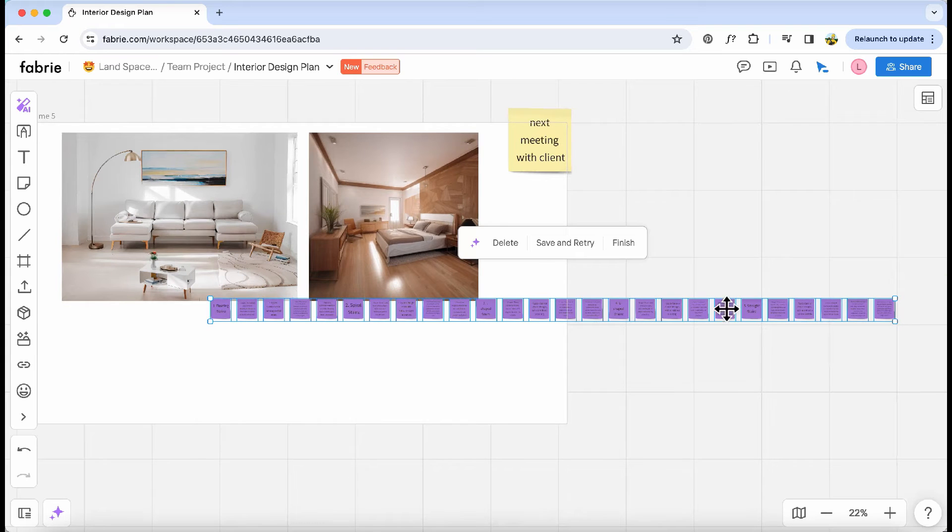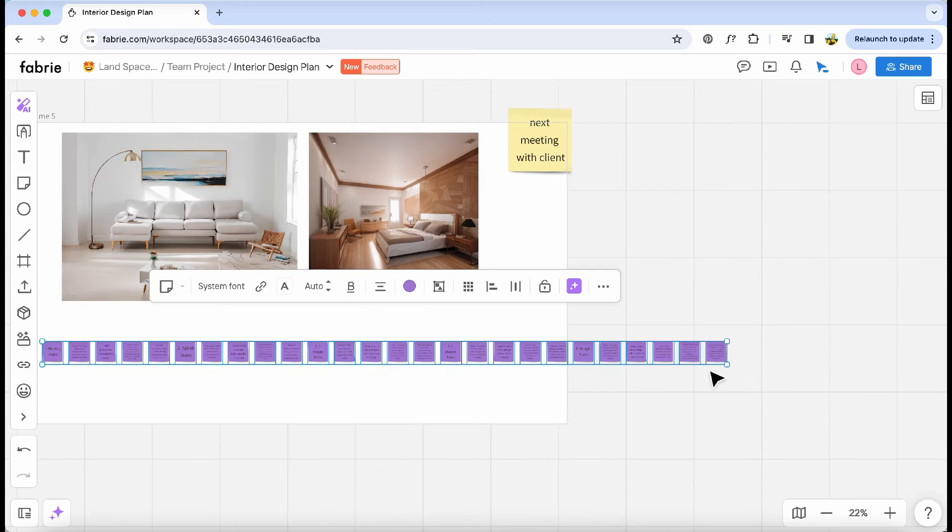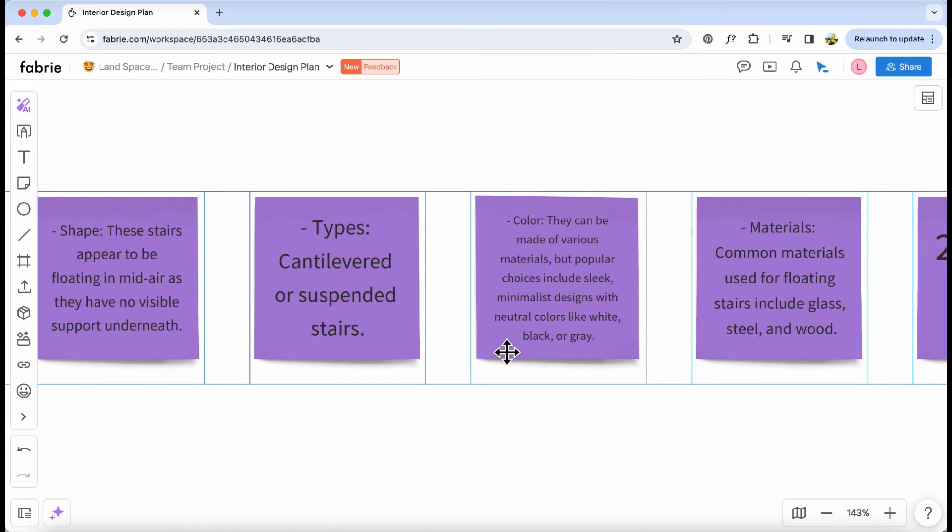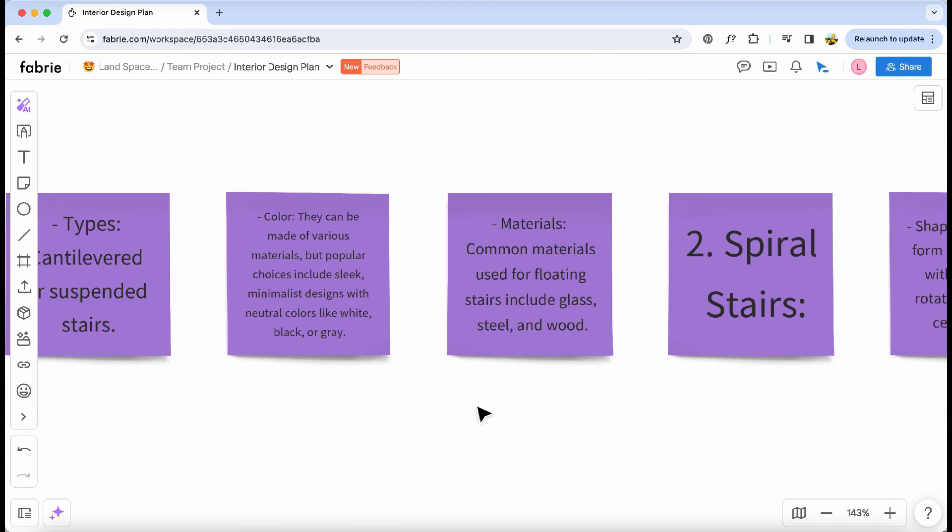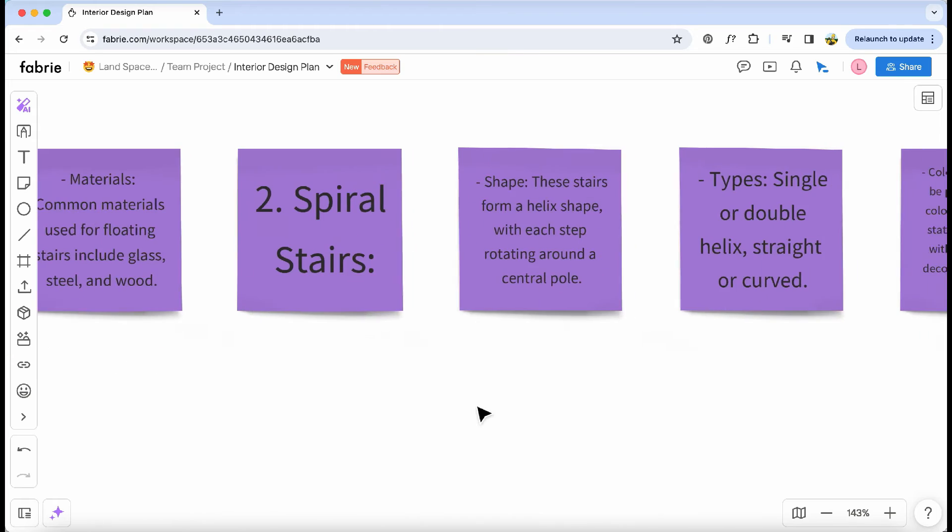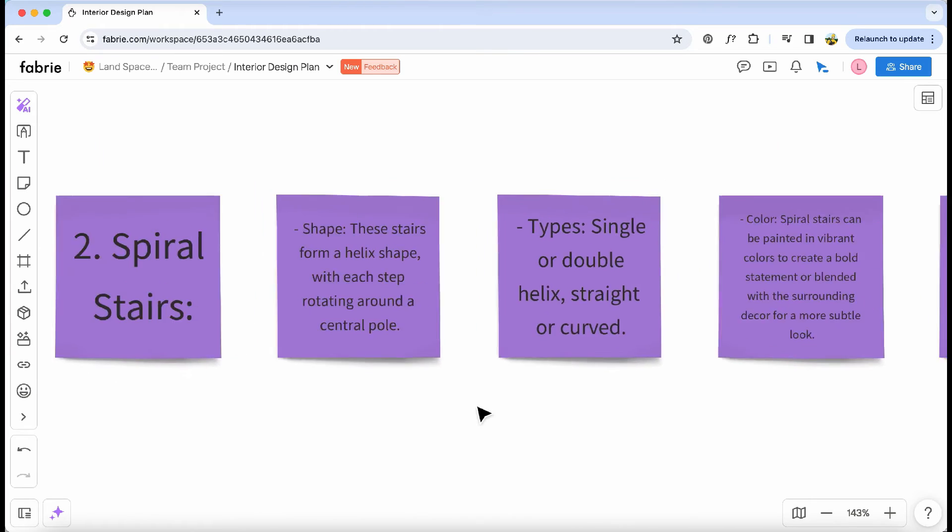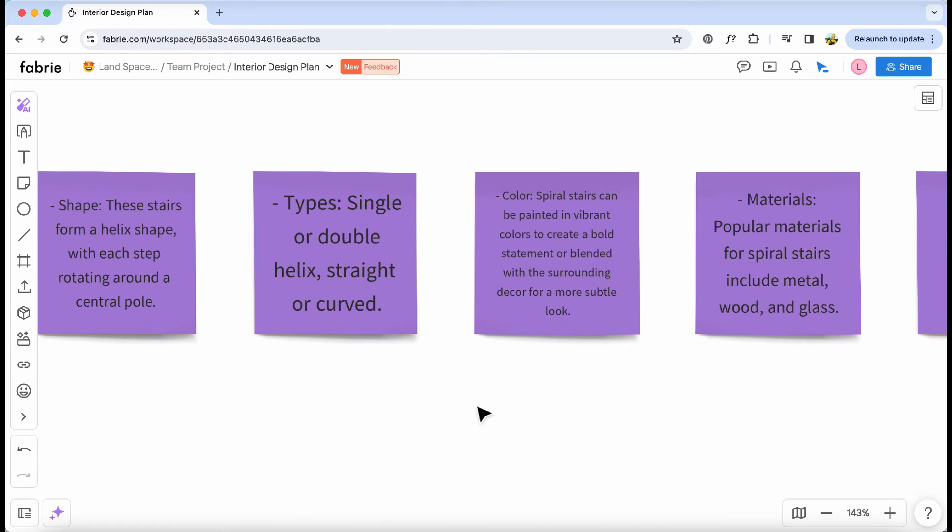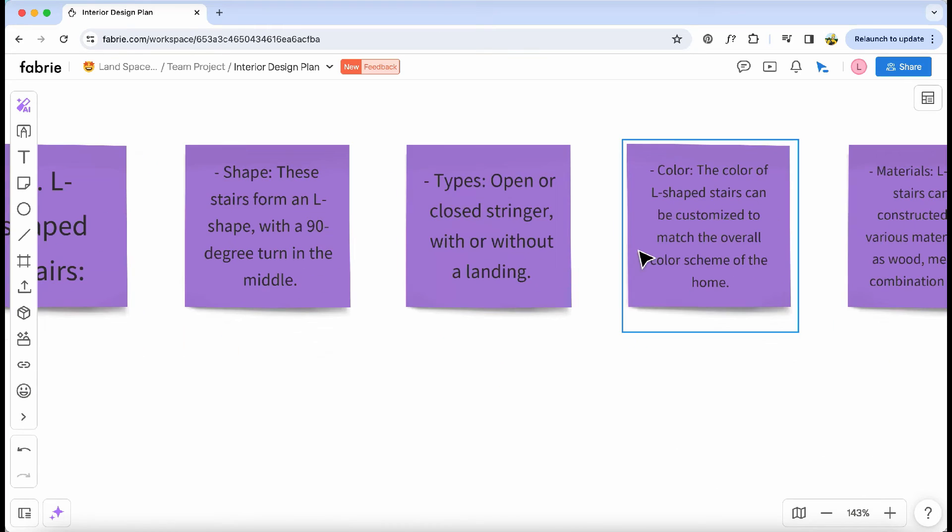The brainstormed ideas are all there on the stickers, just as I requested. Now I can easily copy the text from those stickers and task AI to create the stairs based on the ChatGPT text.